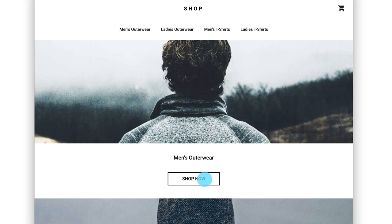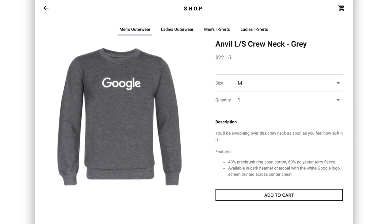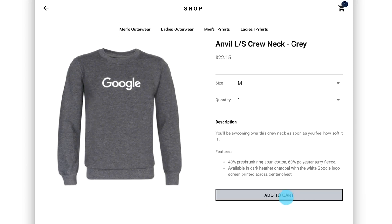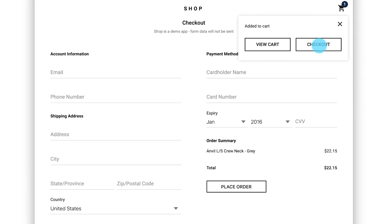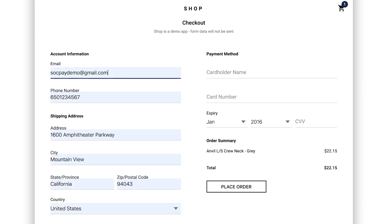Autofill simplifies this experience for users by making their payment details readily available during the checkout flow. Autofill does most of the work for the user, and no additional effort is required by website operators to take advantage of it.